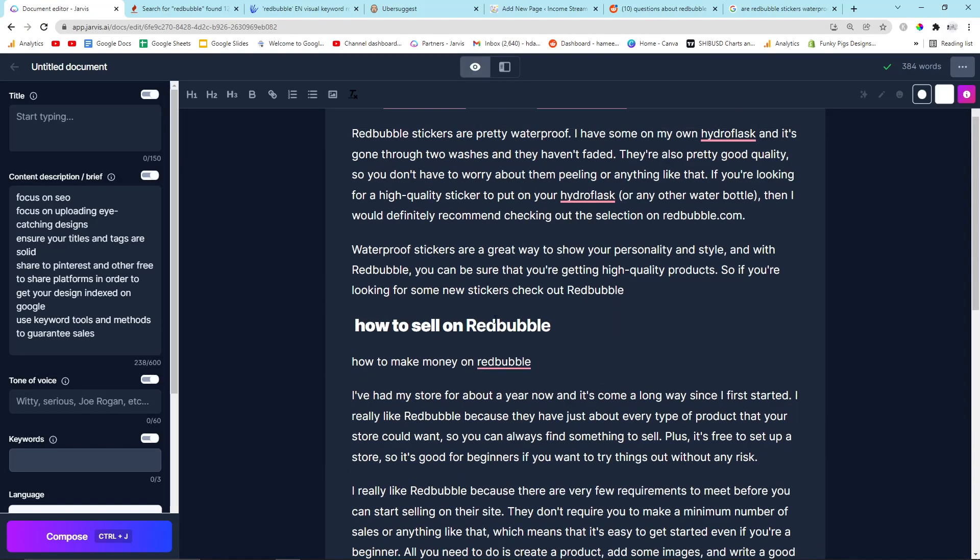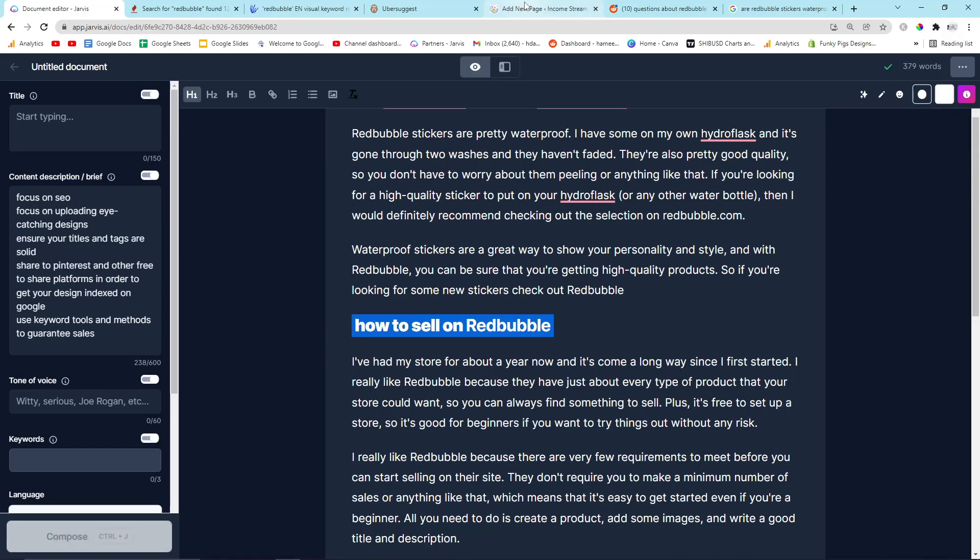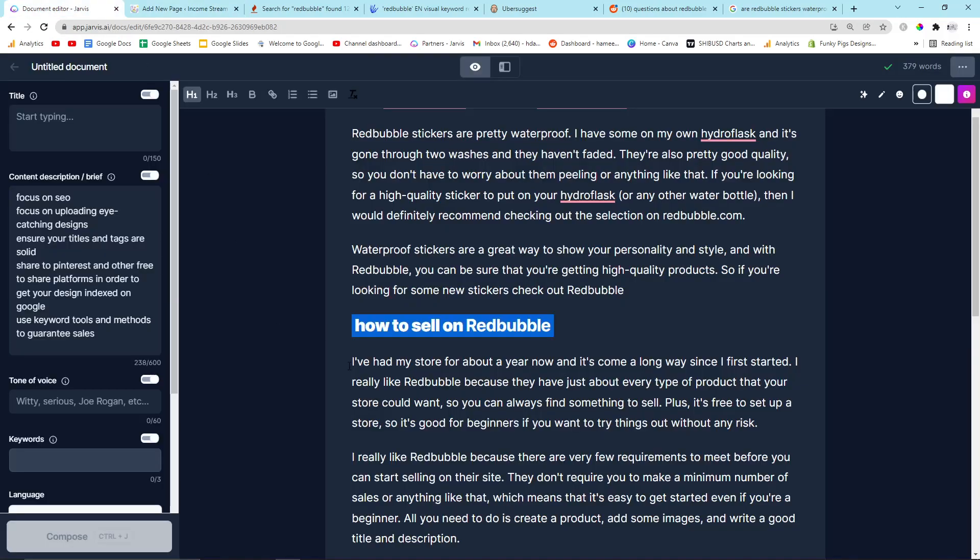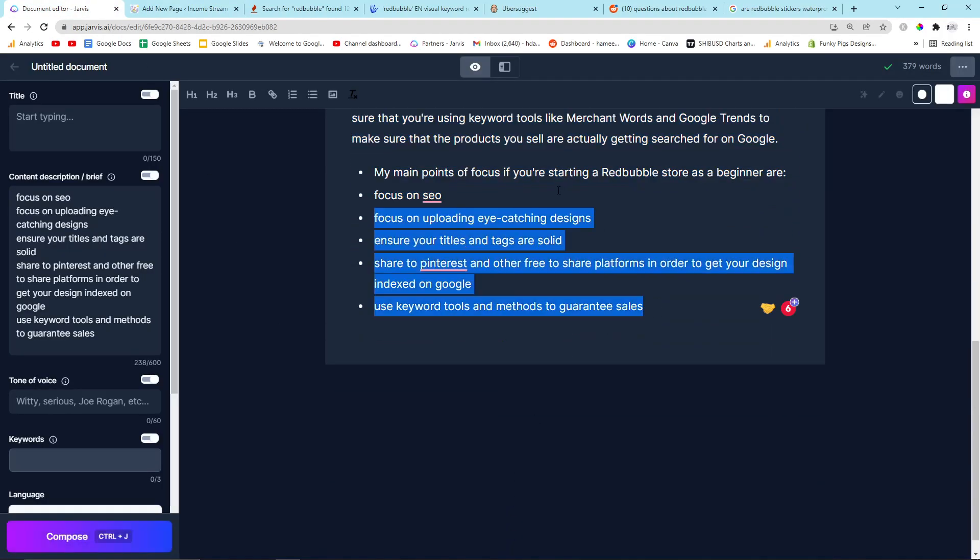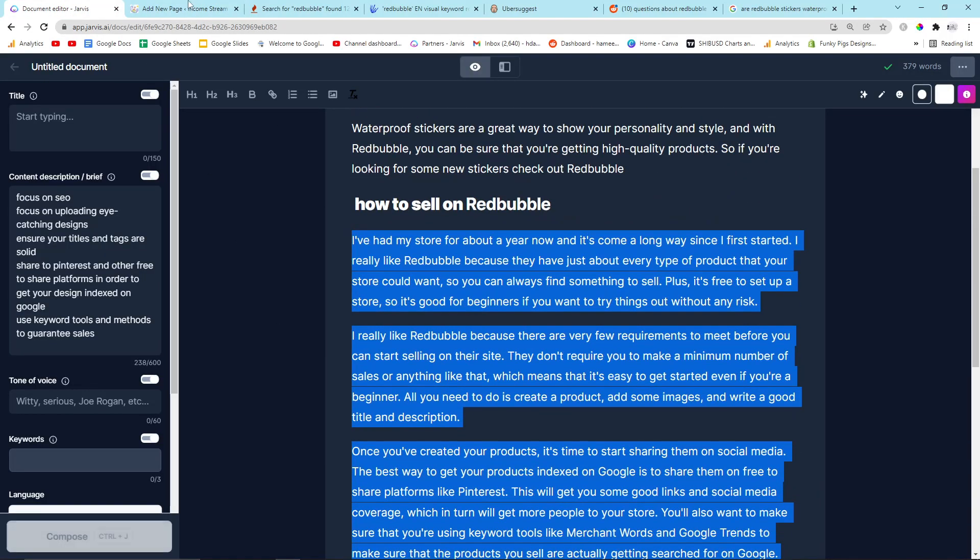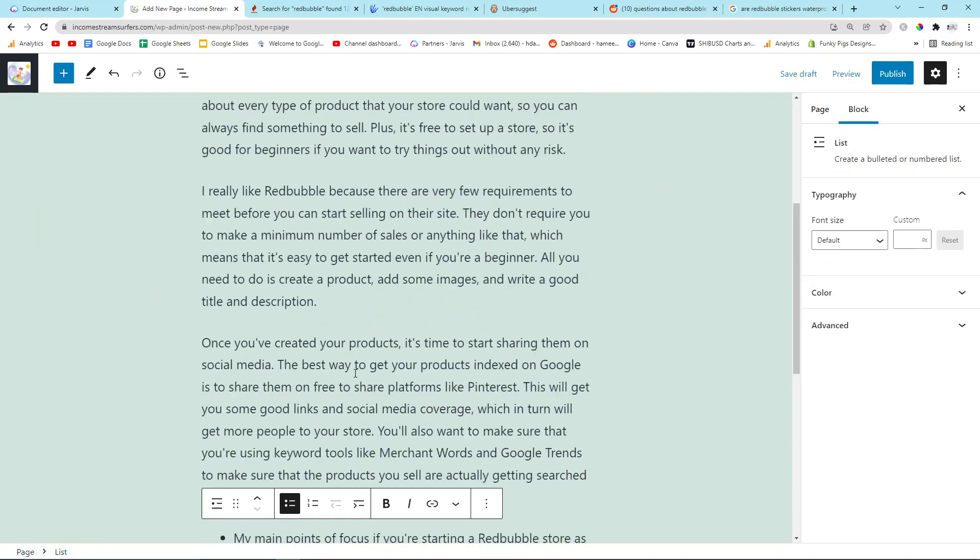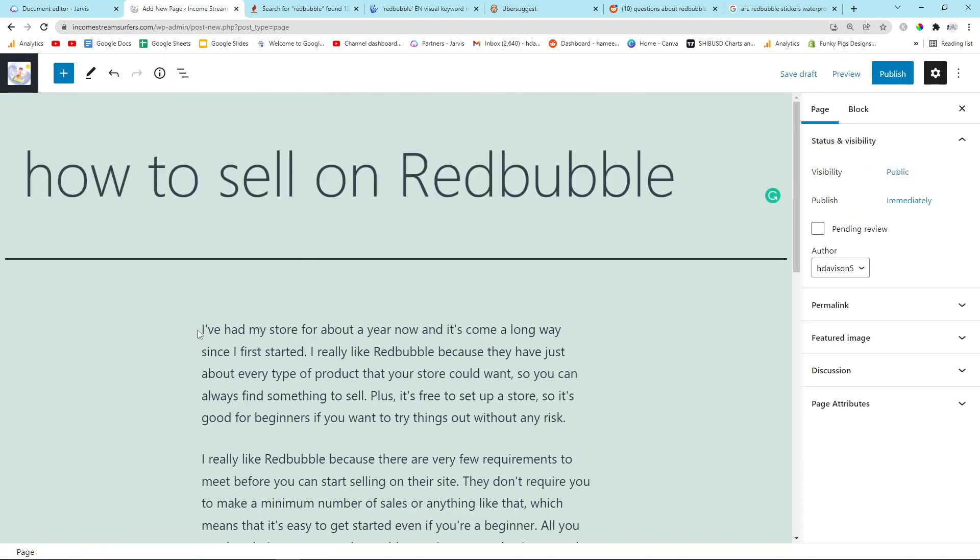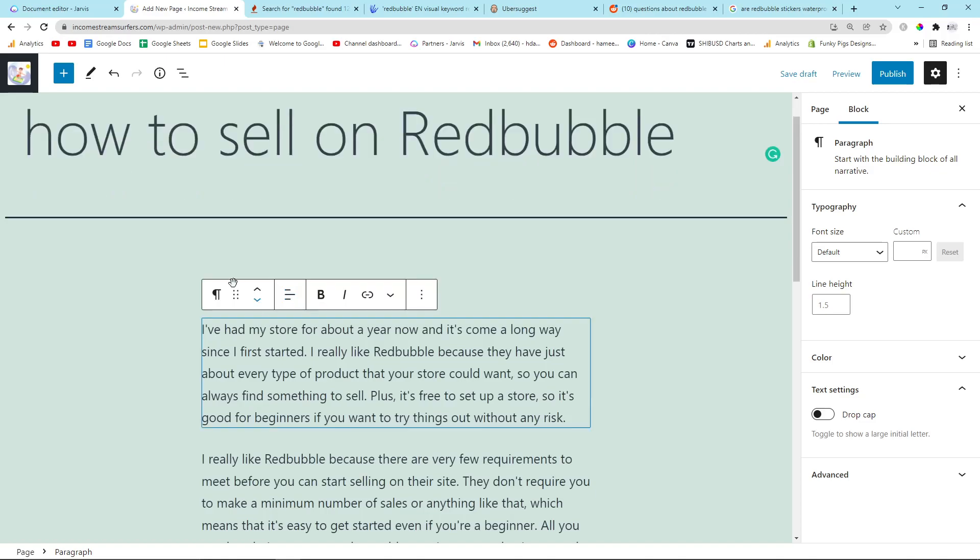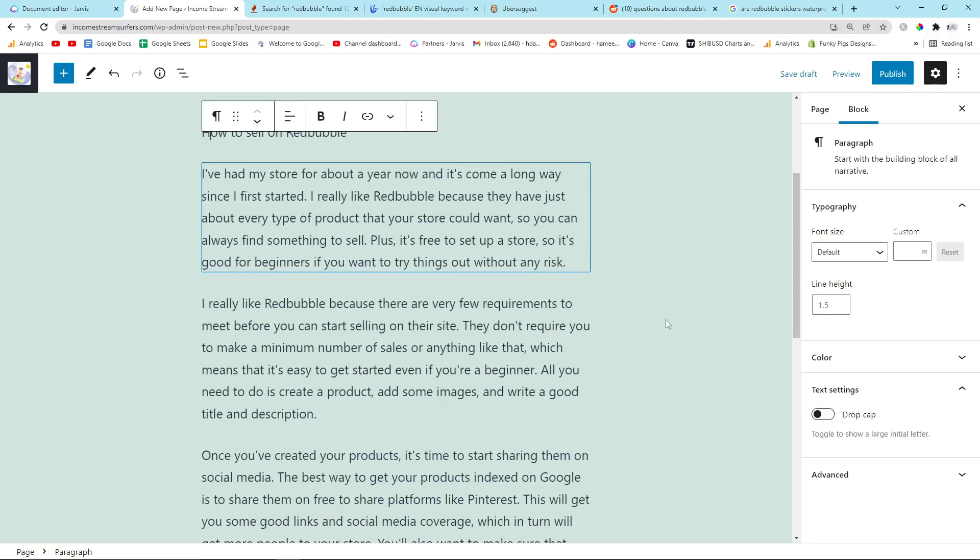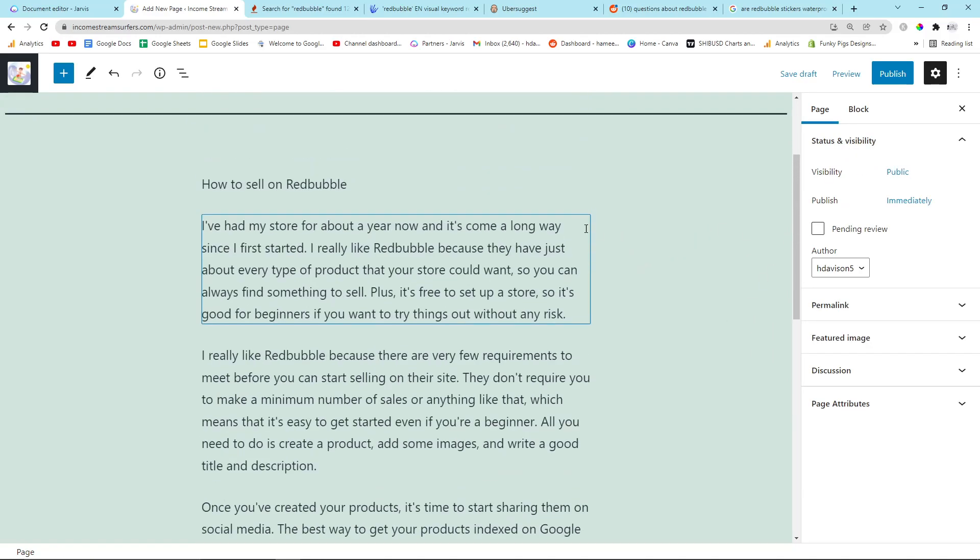Okay, so let's go back to WordPress just to show you that process. Add a title. How to sell on Redbubble. Copy and paste. Oops. Copy and paste. Copy and paste. I'm actually going to put the title again because it kind of annoys me when you can't see the title because I've got the title hidden. And then that's it. That's basically it.